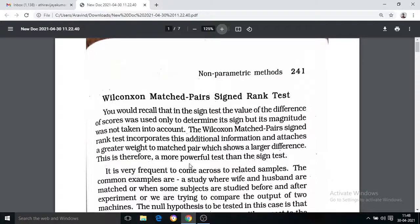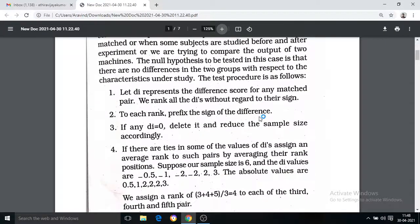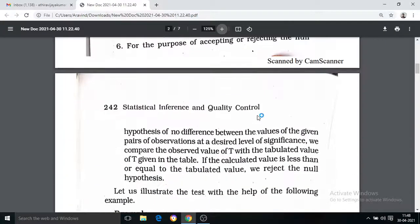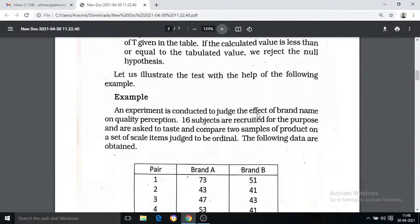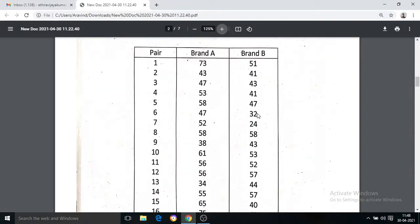Good morning. We are going to take a look at the Wilcoxon Matched Pair Sign Rank Test. We are going to take a look at the method and then the example.